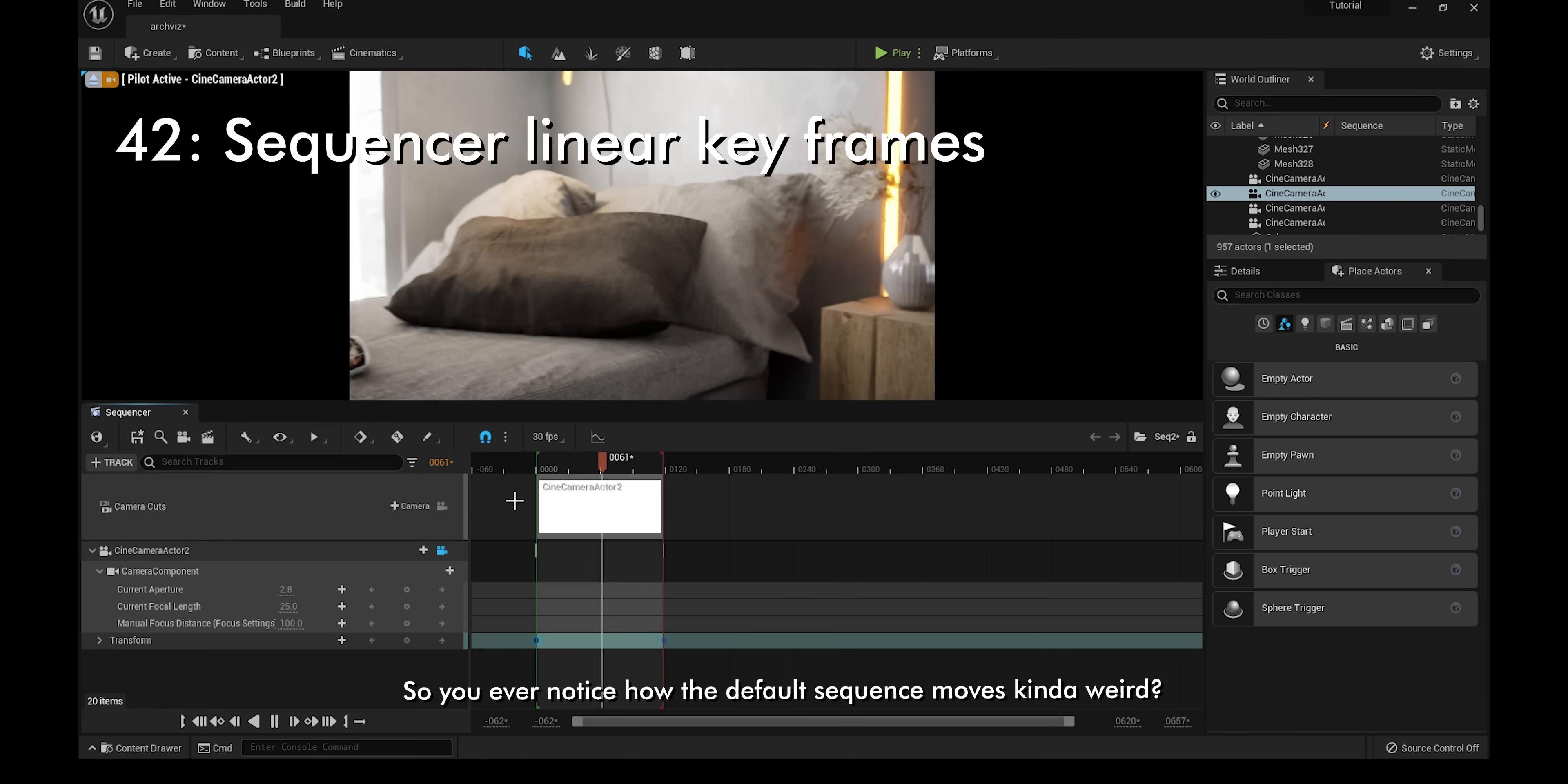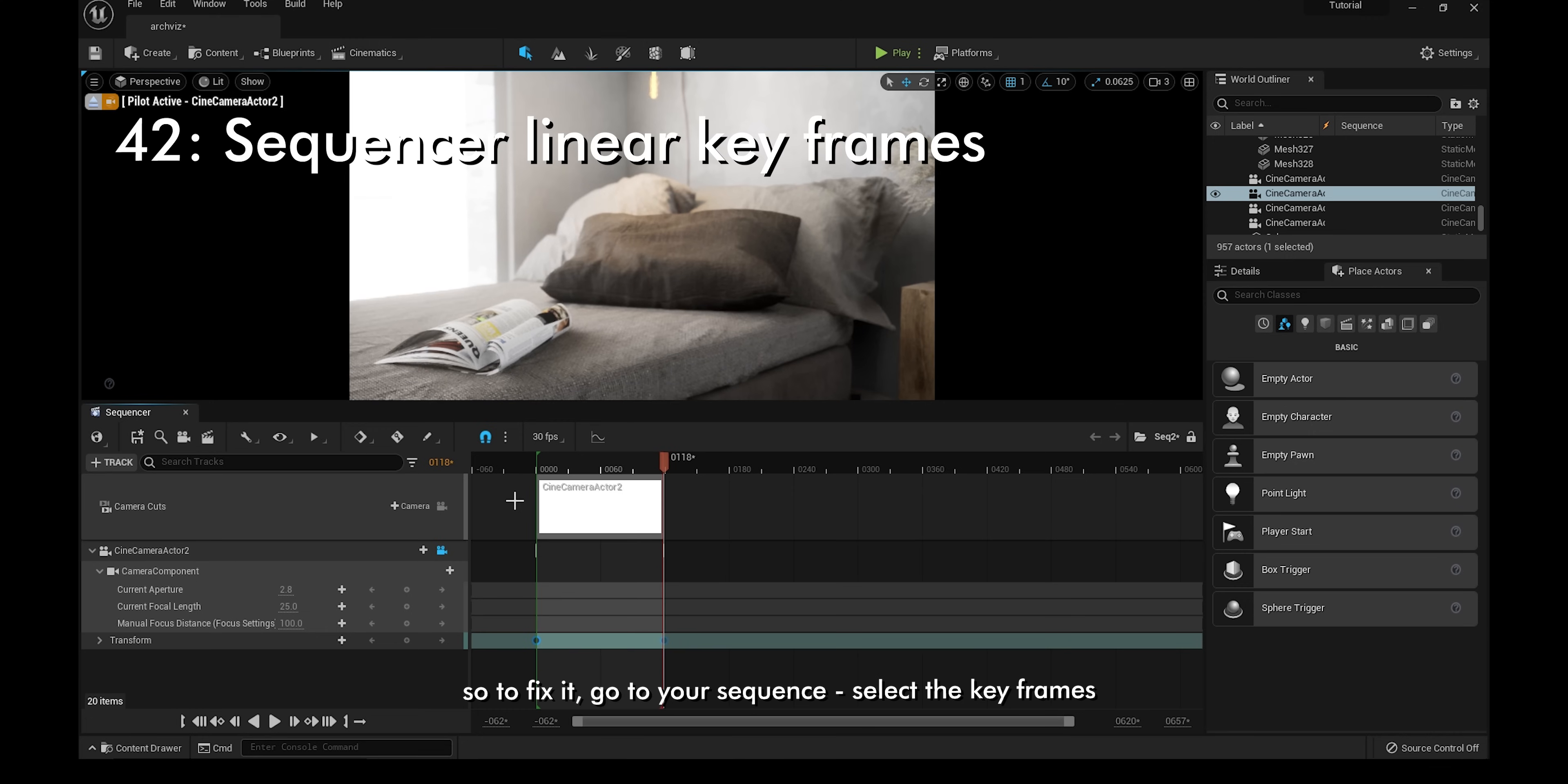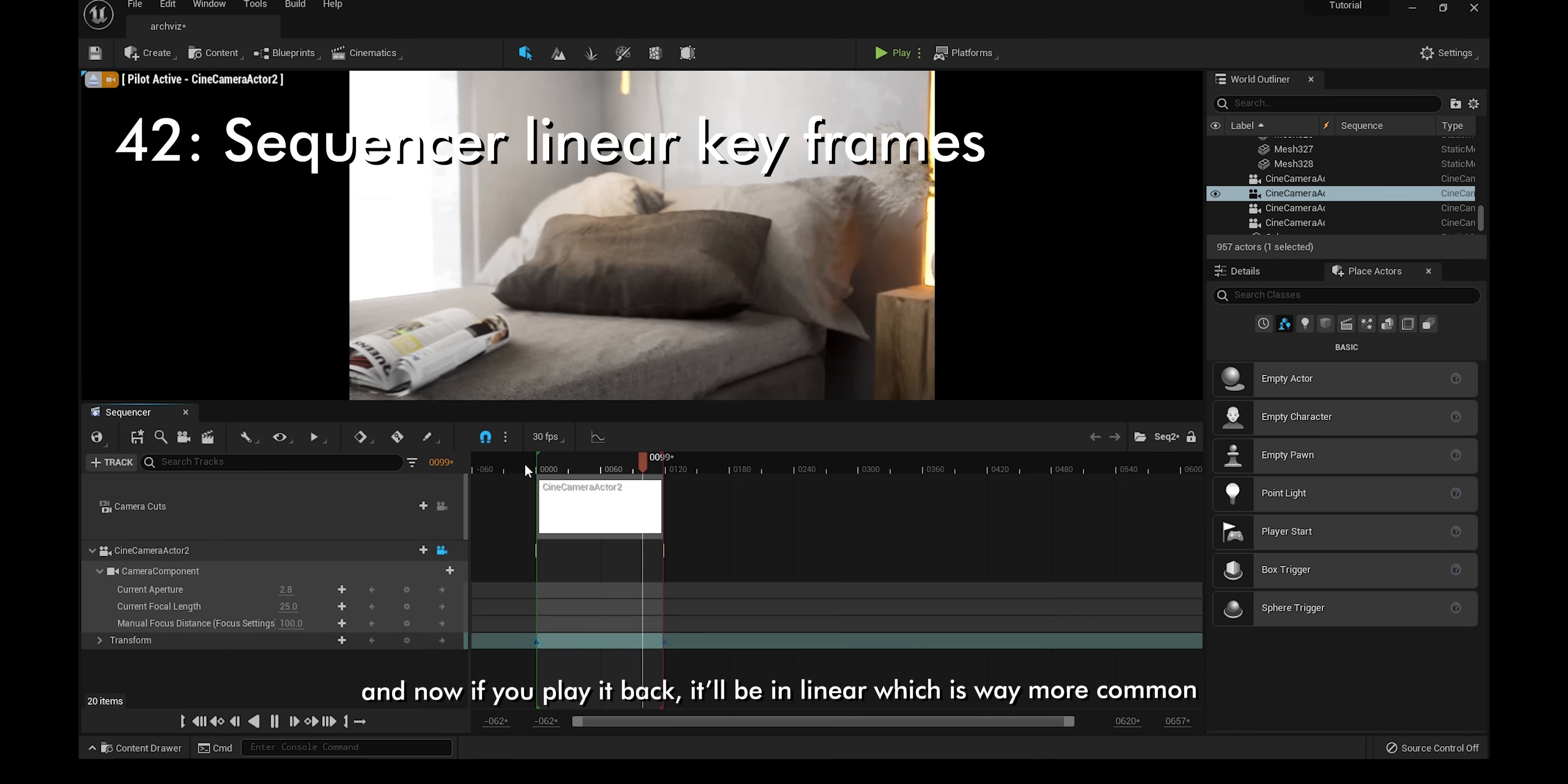You ever notice how the default sequence moves kinda weird? It starts up slow, then it speeds up and slows back down. To fix it, go to your sequence, select the keyframes, and then change them from cubic auto into linear. Now if you play it back, it'll be linear, which is way more common.